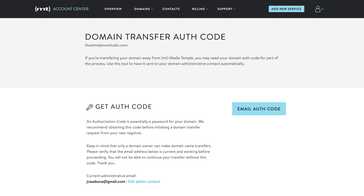One thing to note is that here on the screen you'll see the Media Temple authentication code area. We're going to need to request an authentication code to verify we own this domain, or that the owner of the domain is allowing a domain transfer. That authentication code will get emailed to us and we will have it for reference later.